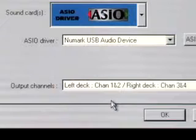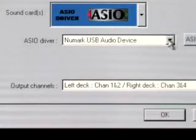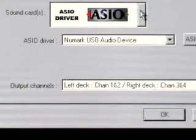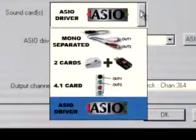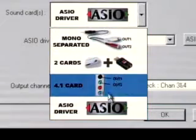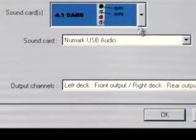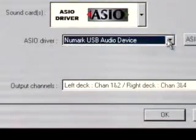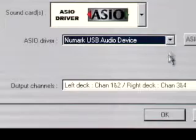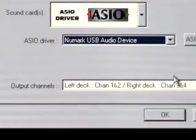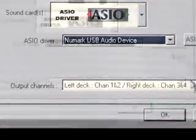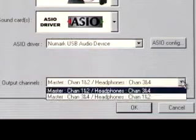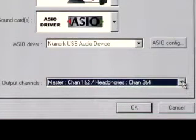Or, if you are using a Mac, set your sound card to 4.1. Select Numark USB Audio Device under the ASIO Driver pull-down menu. Now you can choose which outputs to use for your Master and Headphones channels.